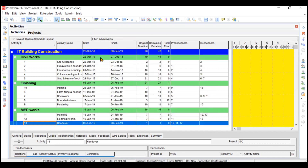Now after scheduling, these dates have been changed. Your first activity site clearance is starting on 22nd October and ending on 23rd October. Your excavation is starting on 24th October, just after completion of site clearance because it has a predecessor of the first activity. It is taking six days and completing on 31st October — since it is a six-day work week calendar, it is not counting Sunday, which is why it goes until 31st October.